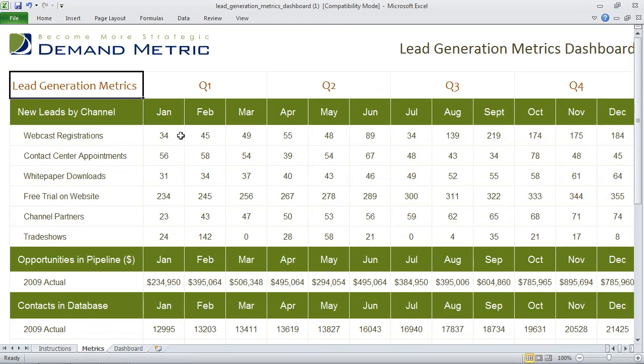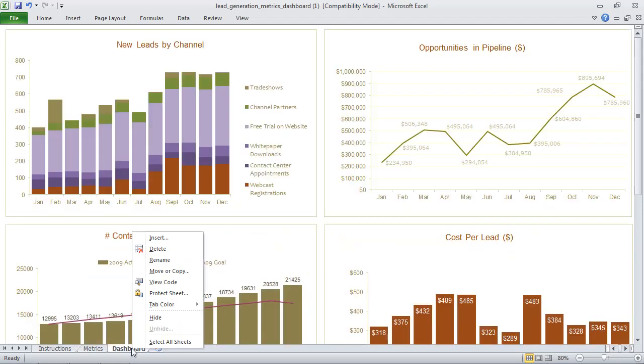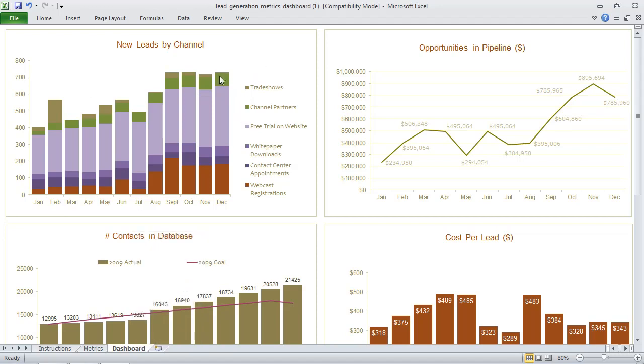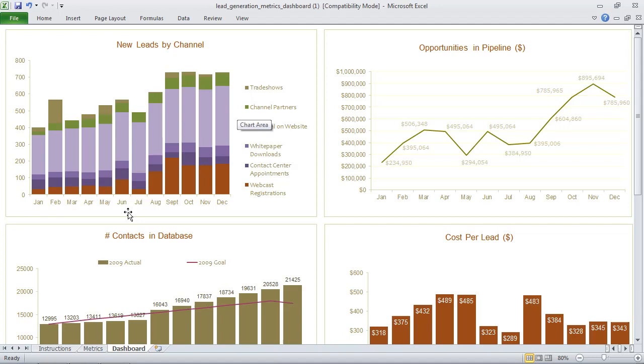So for example, we've broken this down by new leads by channel and we've outlined all of the different channels we're using. And all we've done here across each of the different quarters is added the number of new leads by each channel and the template itself automatically gives us a bar chart that breaks down each of the channels and the number of new leads.